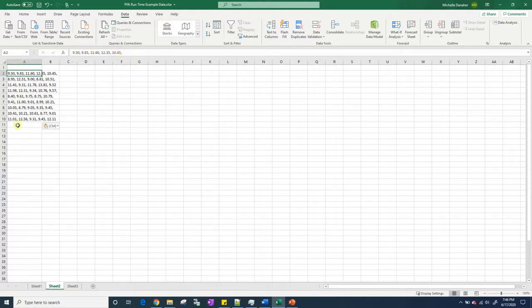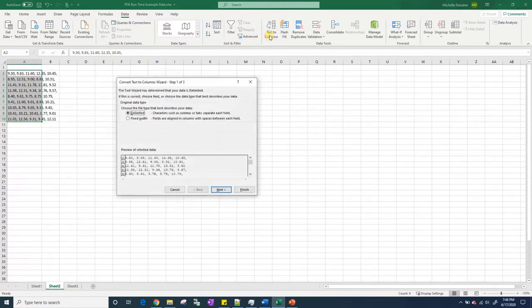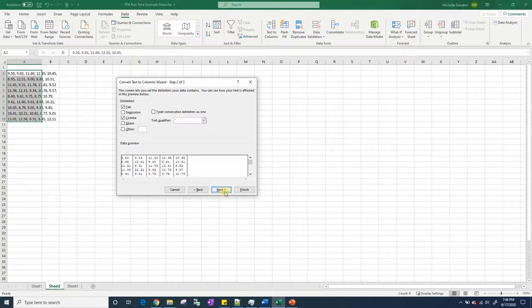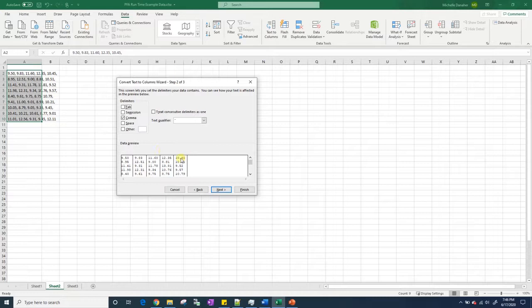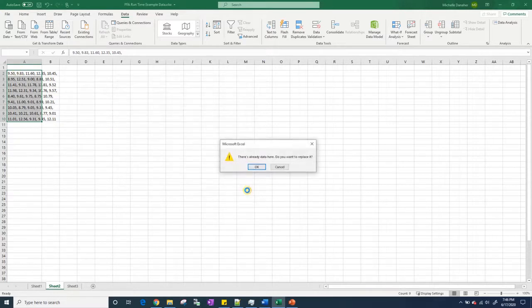Right now in a single cell there's all this data. I need to get every observation into its own cell. So let's go to text to columns, delimited, it's going to take the commas and break it based off of where that comma is. Next, finish.